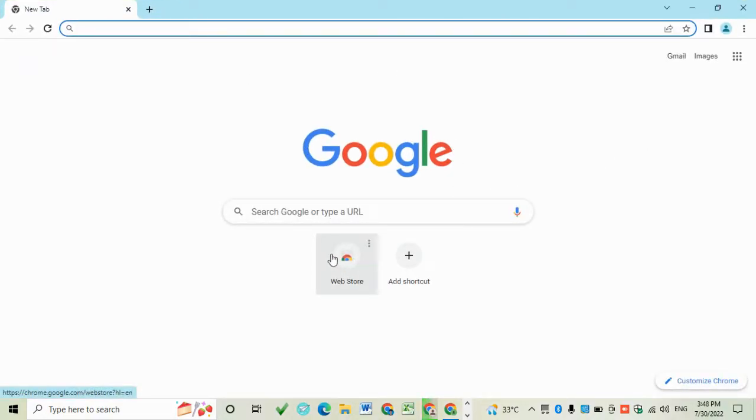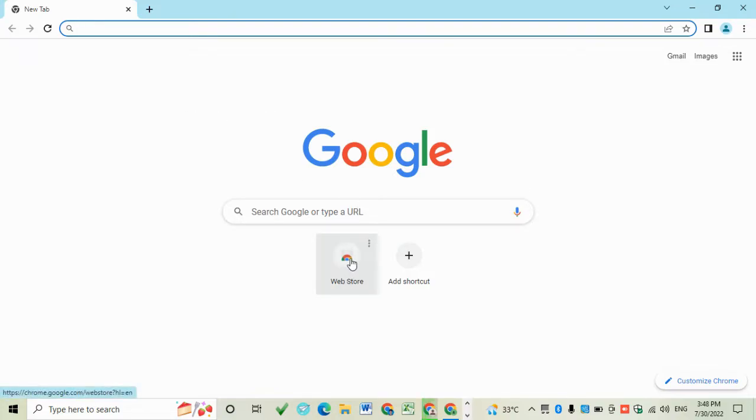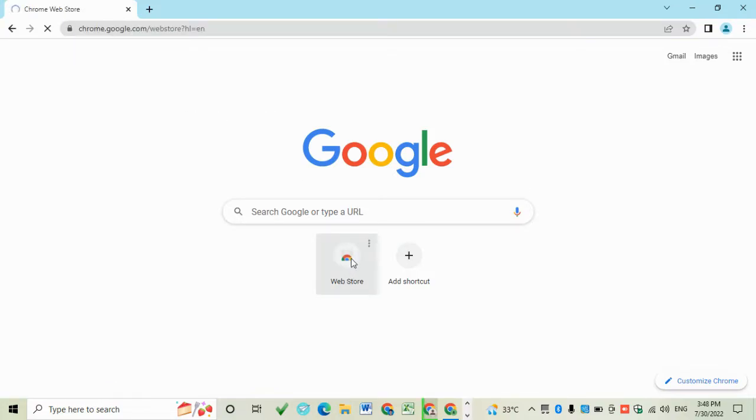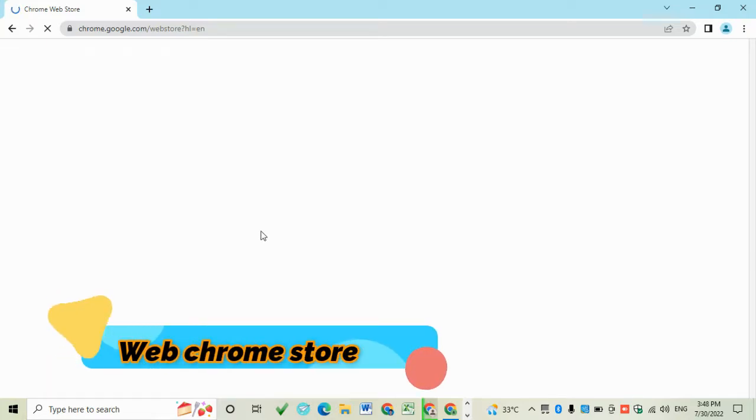For email collection you need just two to three Chrome extensions. So open the Chrome web store.